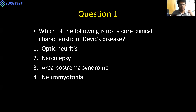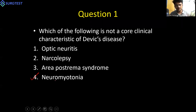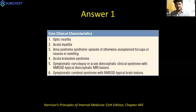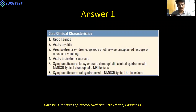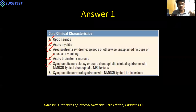The answer is neuromyotonia. Neuromyotonia is a separate neurological entity and is out of scope for this class. The three correct core clinical characteristics listed are optic neuritis, narcolepsy, and area postrema. There are six important core clinical characteristics of NMOSD. As the name suggests, transverse myelitis is one core clinical feature and optic neuritis is another. The other four are area postrema syndrome, acute brainstem syndrome, acute diencephalic syndrome or symptomatic narcolepsy, and symptomatic cerebral syndrome.